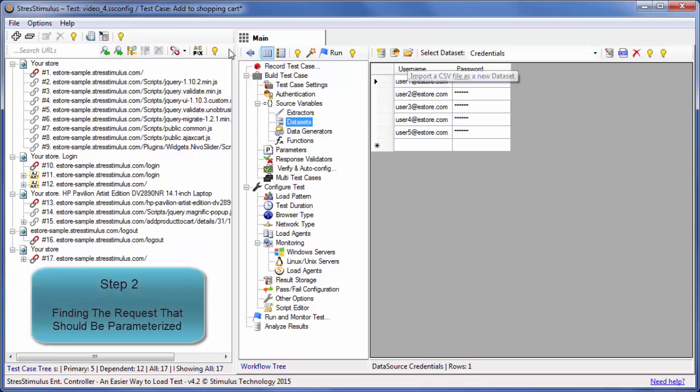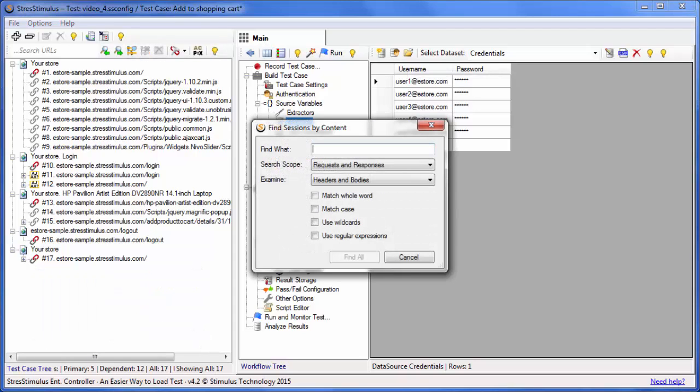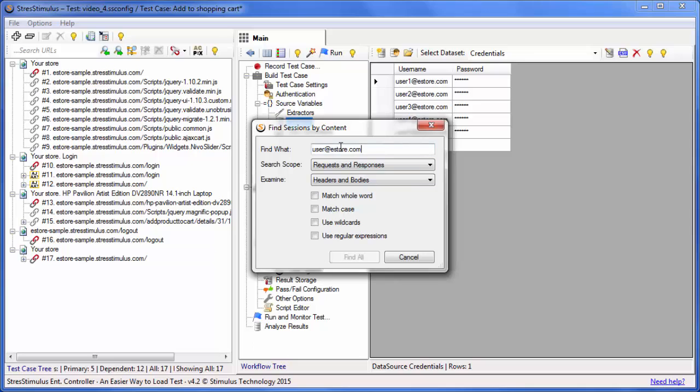Step 2: Next, to find which request to parameterize, in the test case tree, click Find Sessions by Content or hit Ctrl F. Then type the recorded user name.